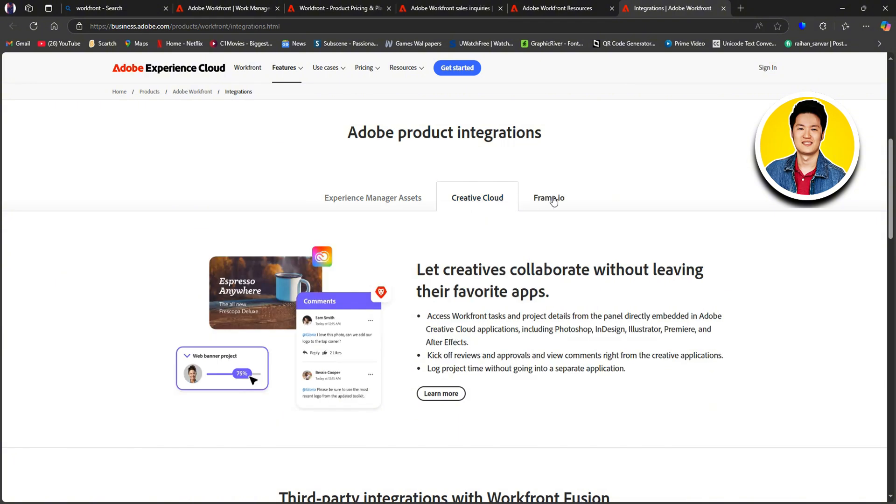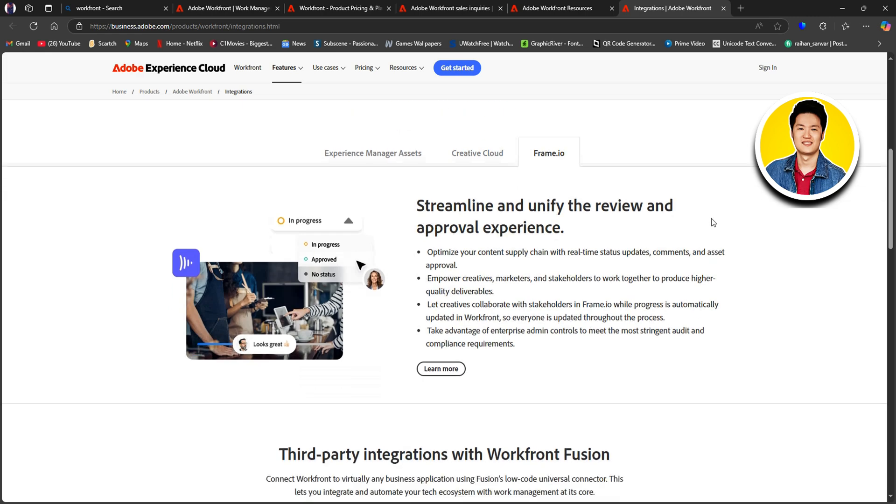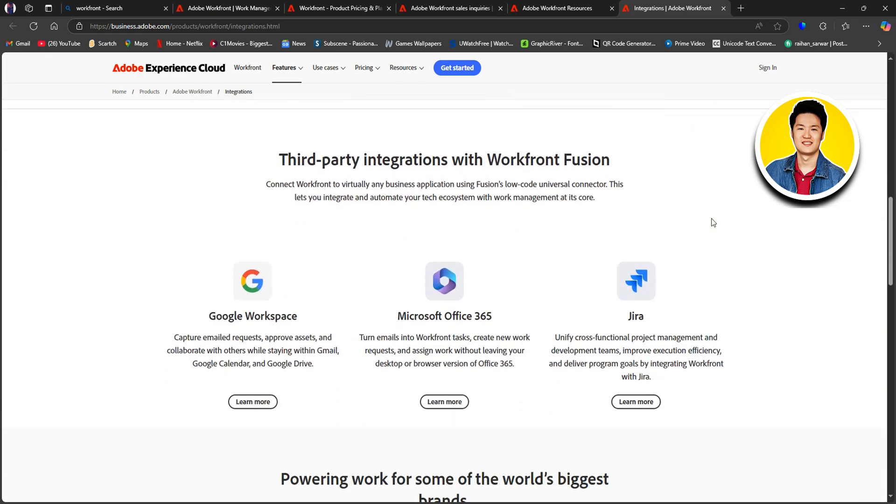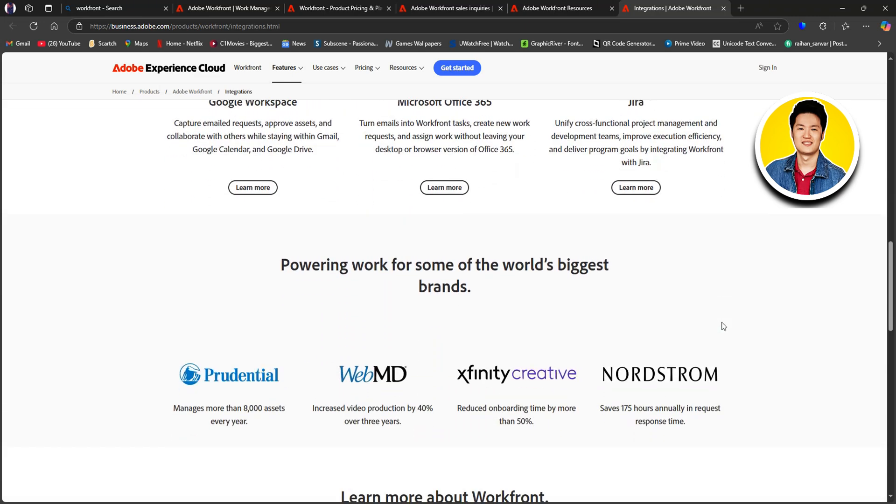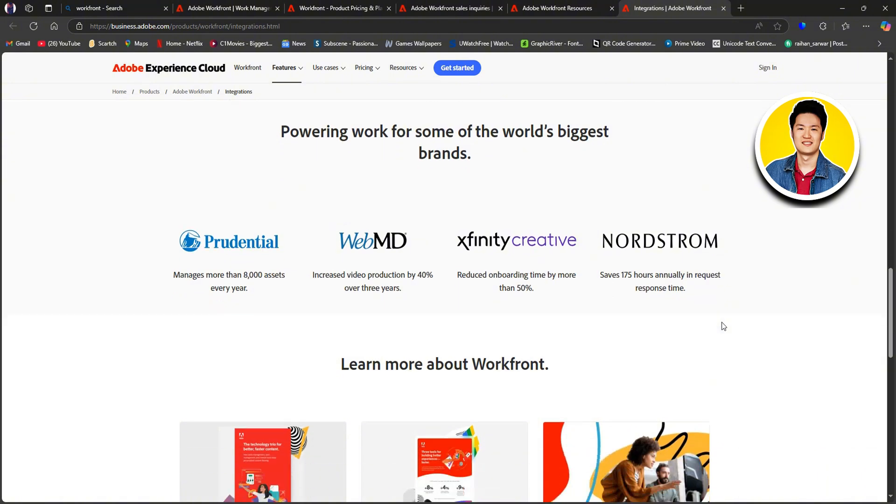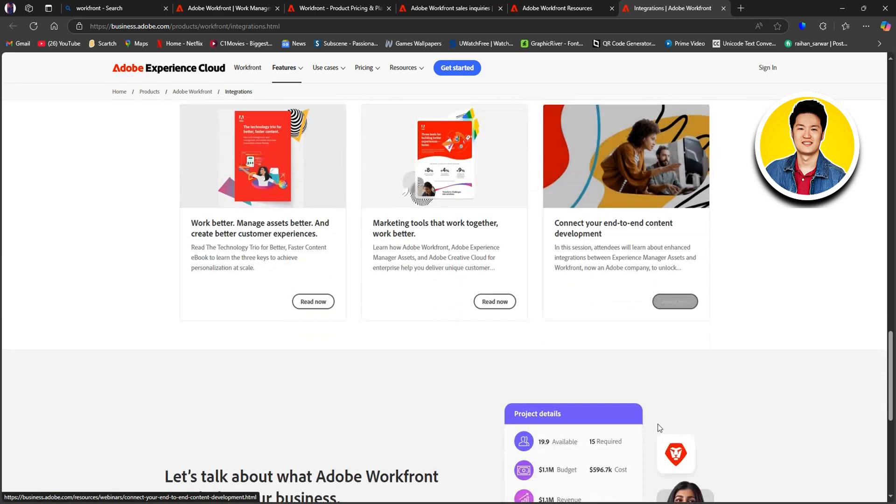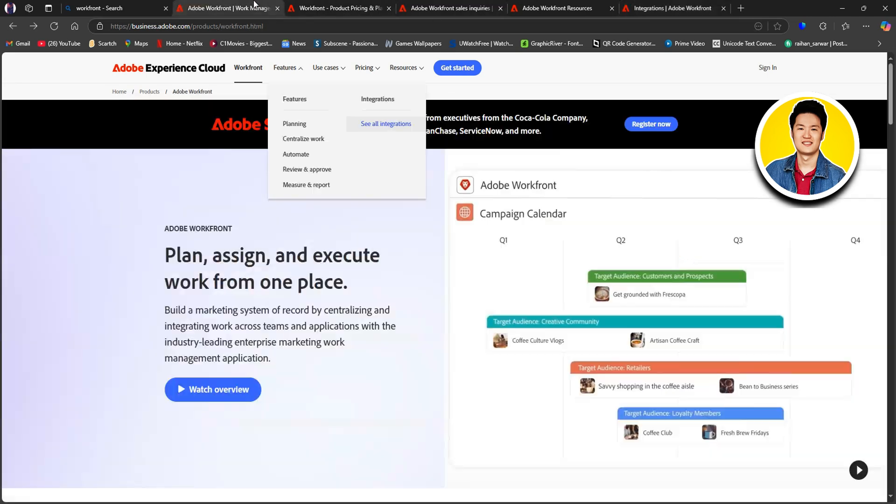And for more information, you can visit Adobe's website and explore the Workfront section. Workfront also supports third-party integrations. And here, you will get to see some different platforms that you can integrate with Workfront easily. And here, you can see some more companies that use Workfront to optimize their work. You can read through these articles to know more.